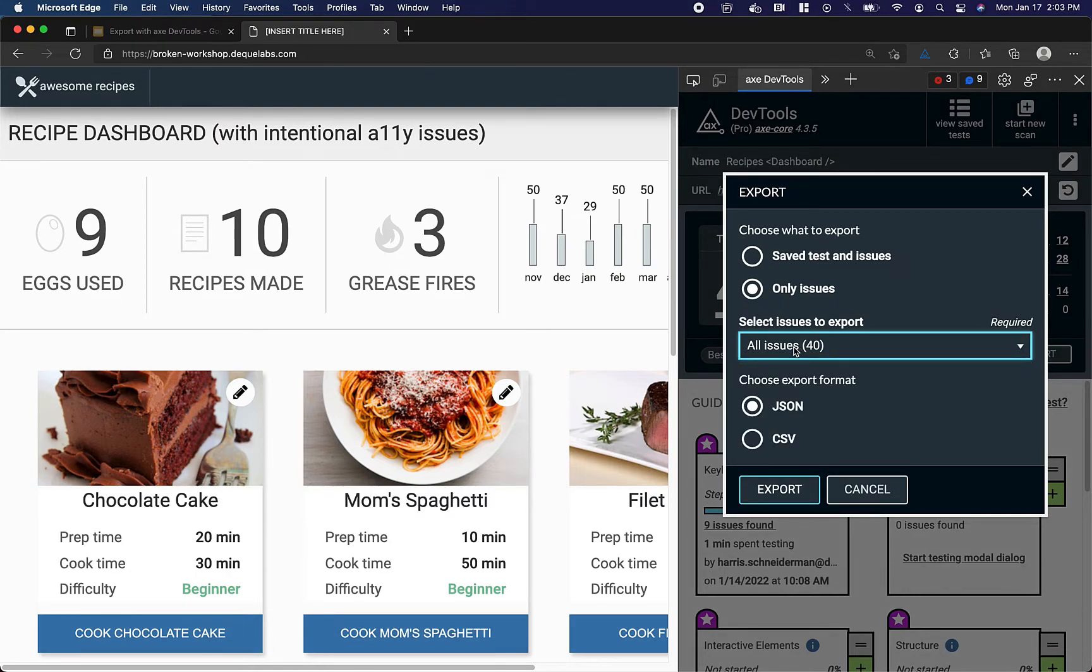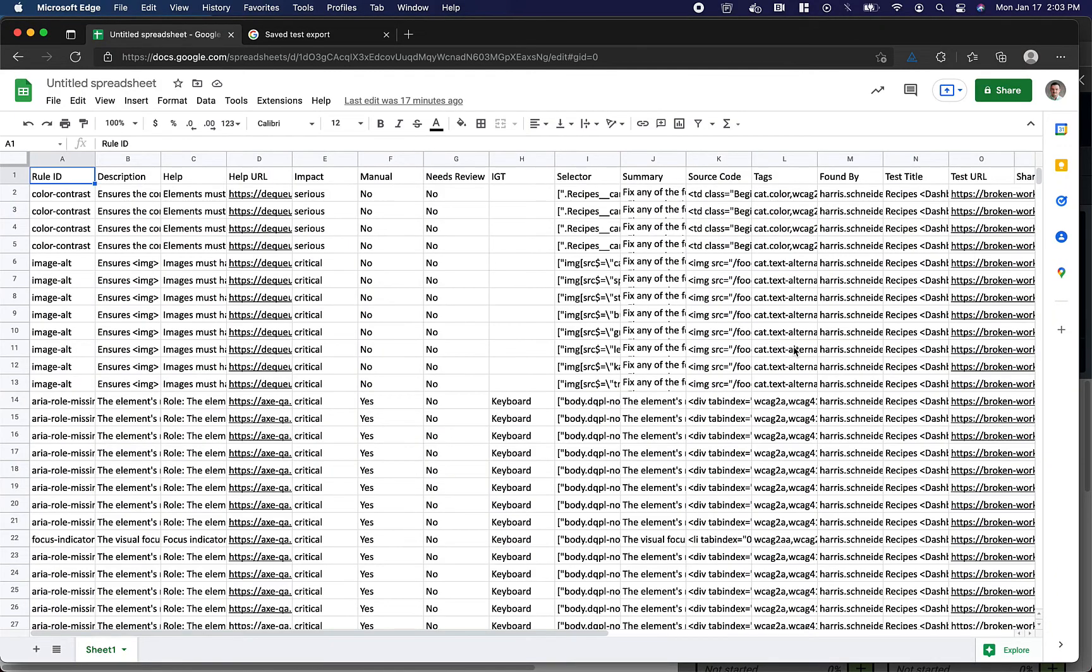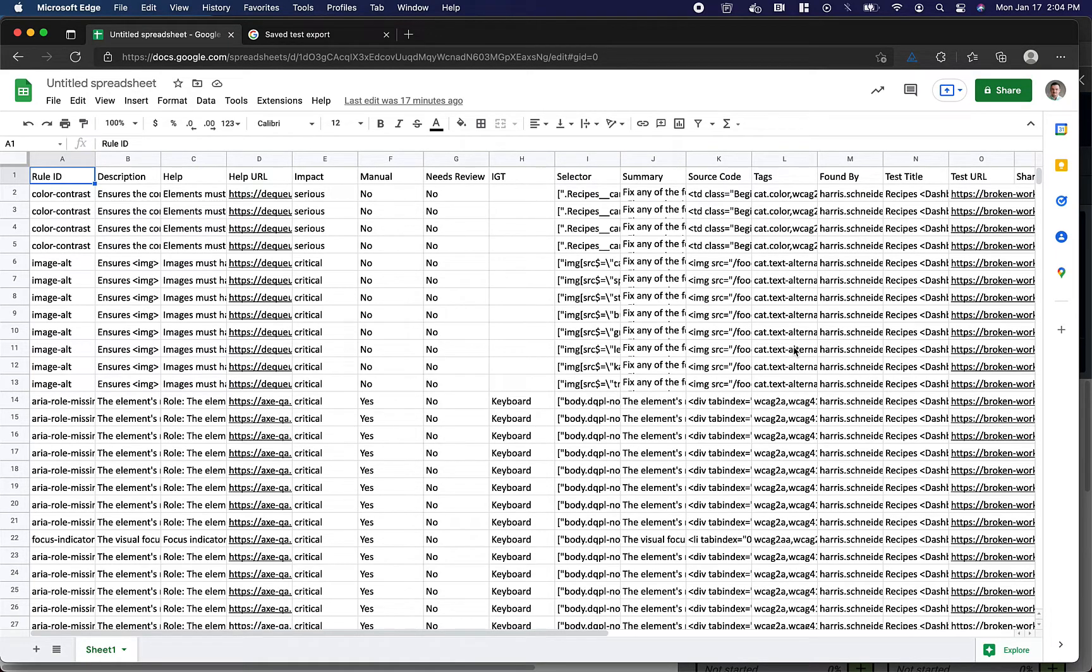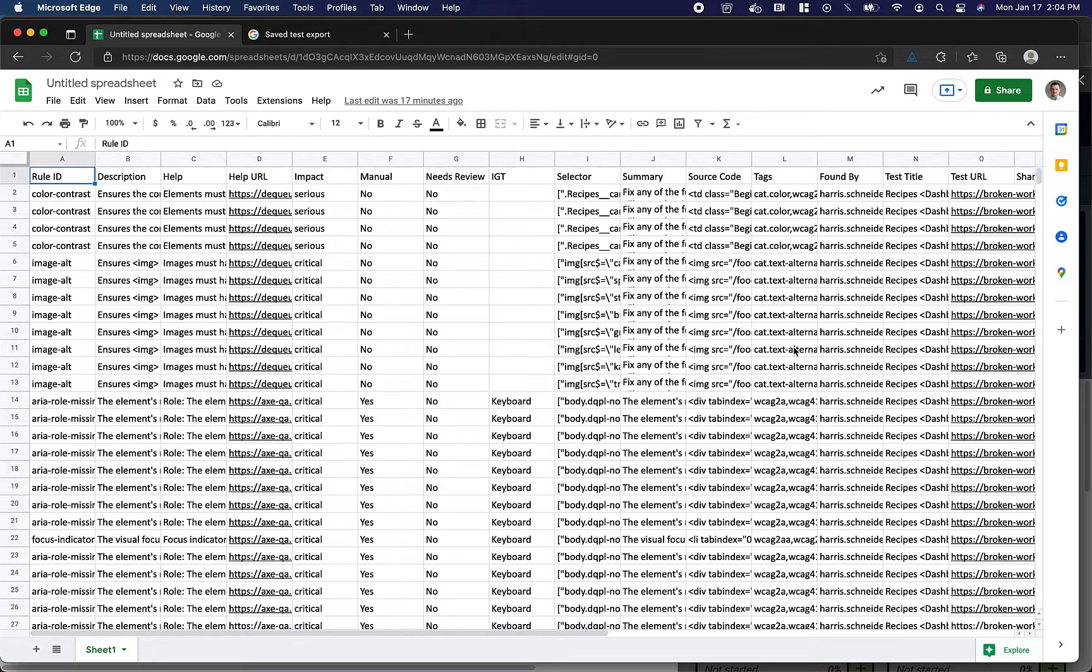Let's take a quick look at these two export types. First, we have the full issue export, which contains all sorts of useful information, such as a description of the issue, the impact of the issue, a selector for the element in question, as well as its source code.